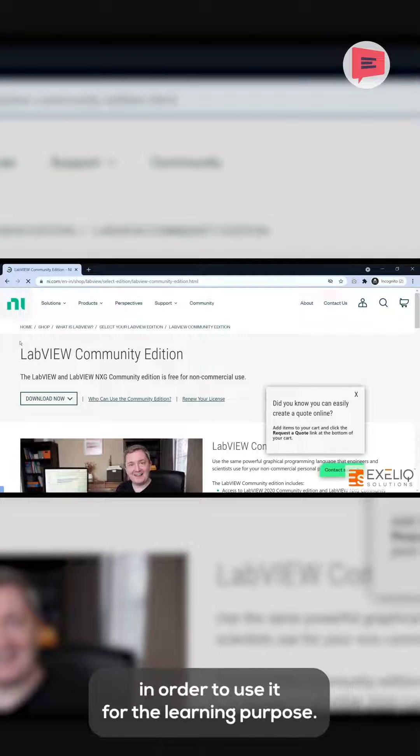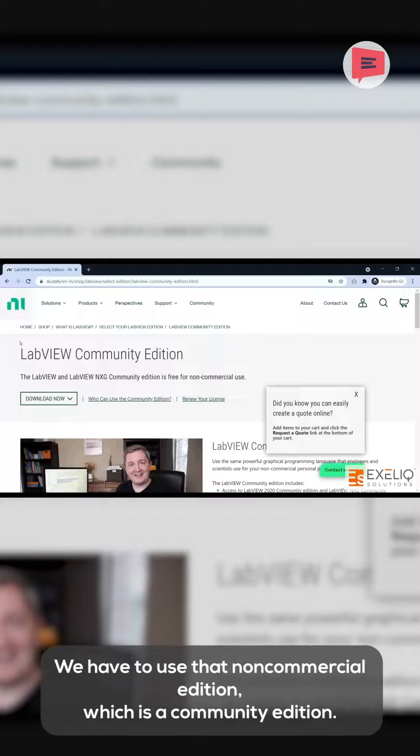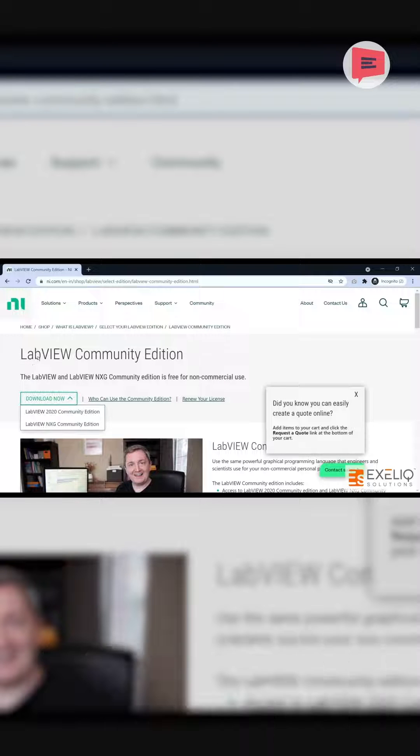Why Community Edition? Because LabVIEW is a paid software. In order to use it for learning purposes, we have to use the non-commercial edition, which is Community Edition.